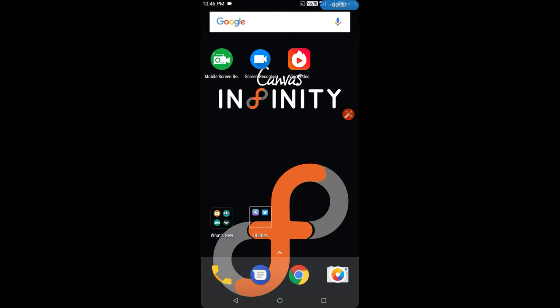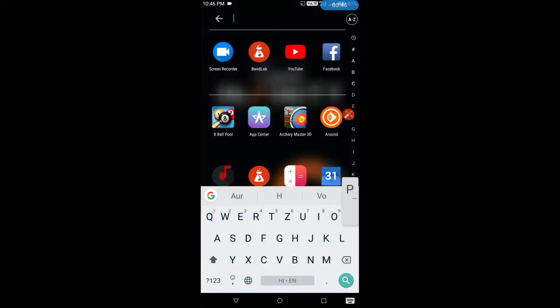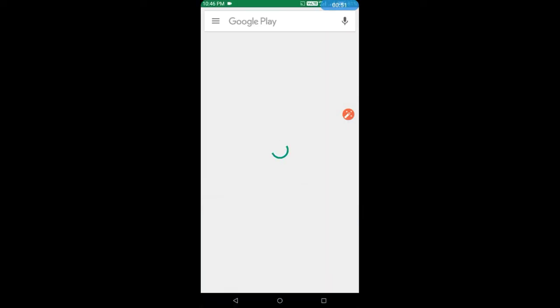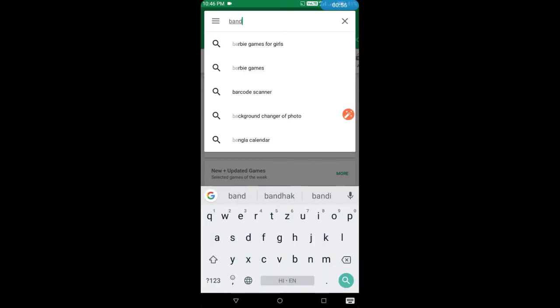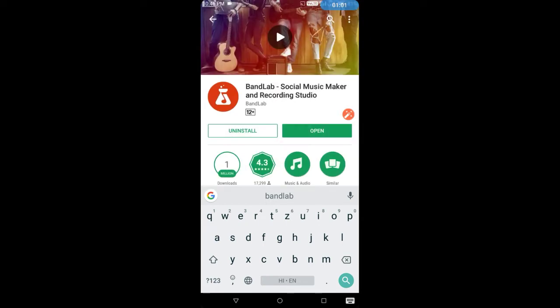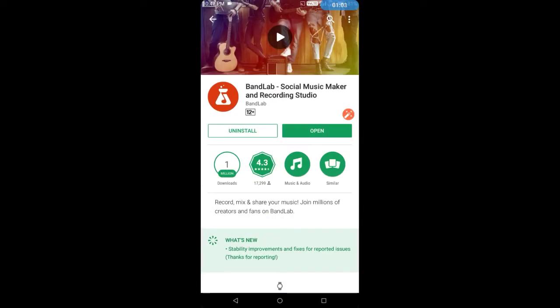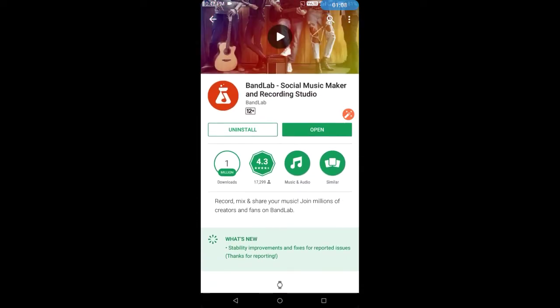Let's go to today's lesson. This is my Play Store. I will open it and I will show you the BandLab. Look, I have installed it before. You can check the rating — one million people have downloaded it.